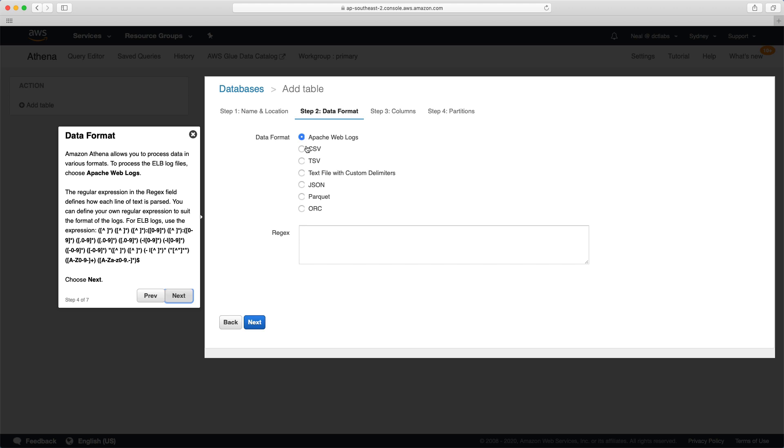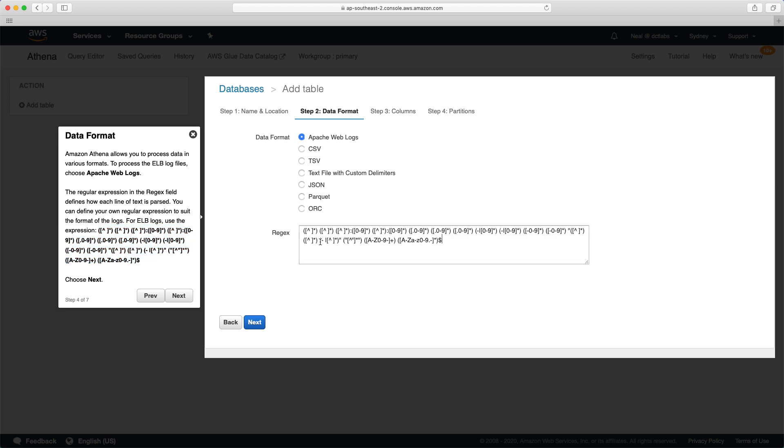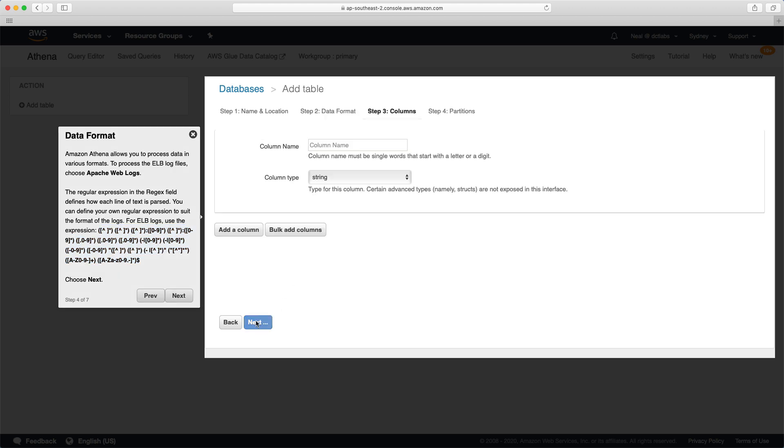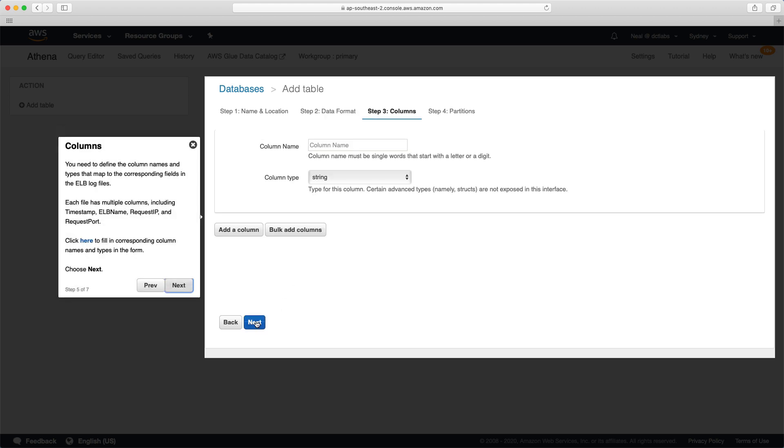We now need to choose the data format. It says to use Apache web logs. And then for the regular expression, this helps to parse the data and understand the format that the data is in. We can literally just copy that, paste it into here, and then click on next.